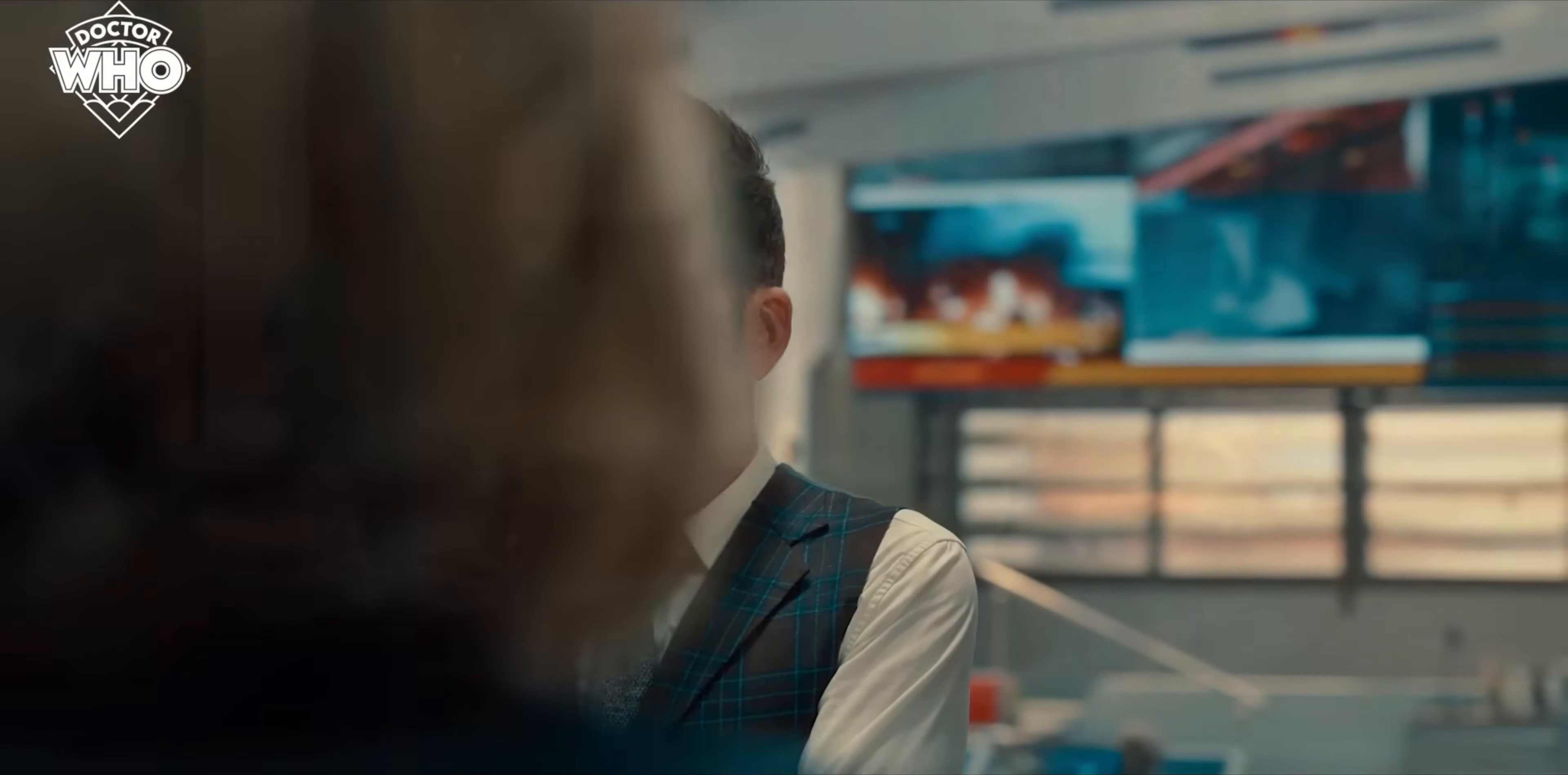We get our first glimpse of Kate Lethbridge-Stewart, just the back of her head. The Doctor looks like he's on that base setting. So from what we've seen of the helicopters flying towards the unit tower in London, that's going to be in there.